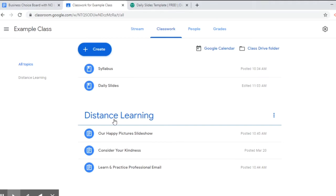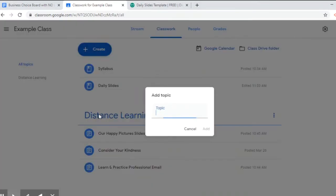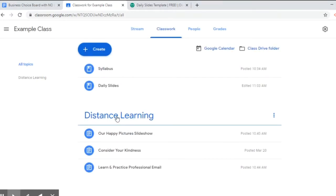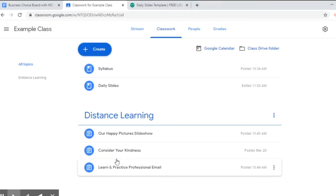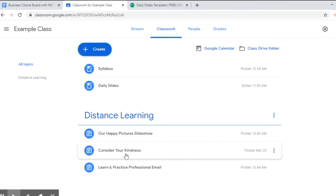Okay so this is a distance learning topic. When I click create, I can go to topic and I can type the name and click add. And these are basically like folders that you can use to organize the stuff in this classwork tab up here. So I've created a distance learning topic and under it I have some of the assignments as examples.